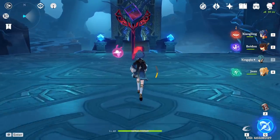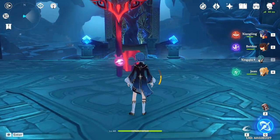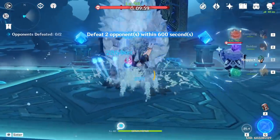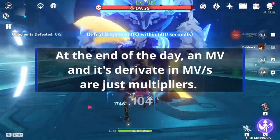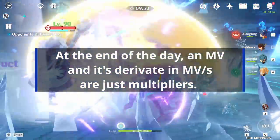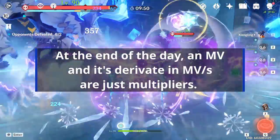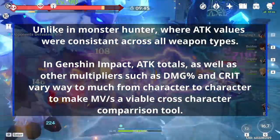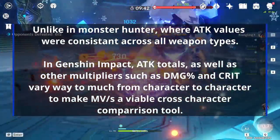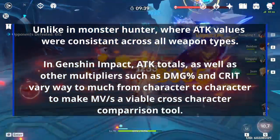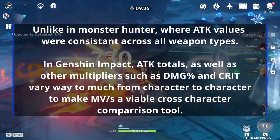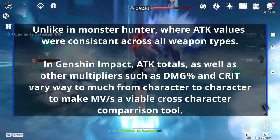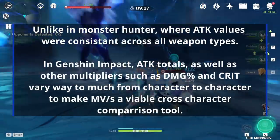We now have a standard metric that we can compare all characters with — right? Unfortunately not. At the end of the day, motion values and their useful derivative, motion values per second, are effectively just multipliers. As such, they're at the mercy of all other stats a character has. Specifically in Genshin, your crit stats, your damage percent totals, and even your total attack — which itself depends on your base attack and weapon's base attack — means that relying on just motion values or motion values per second to compare two units is generally relatively inaccurate.